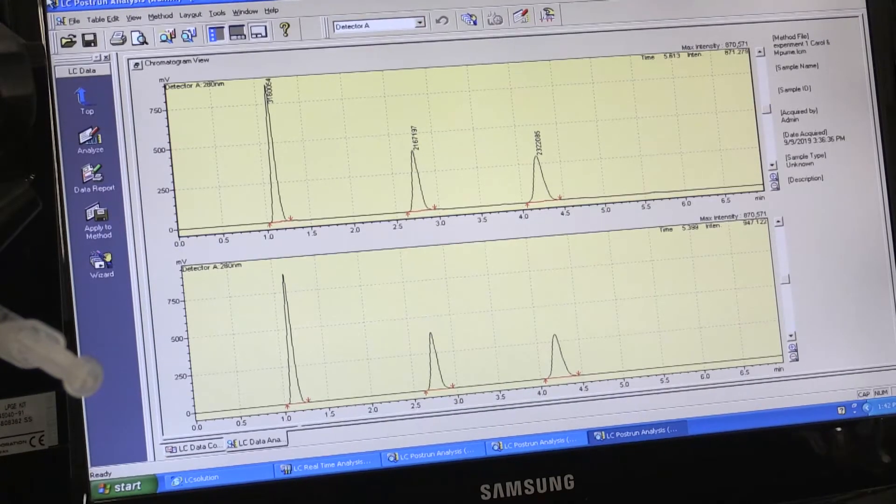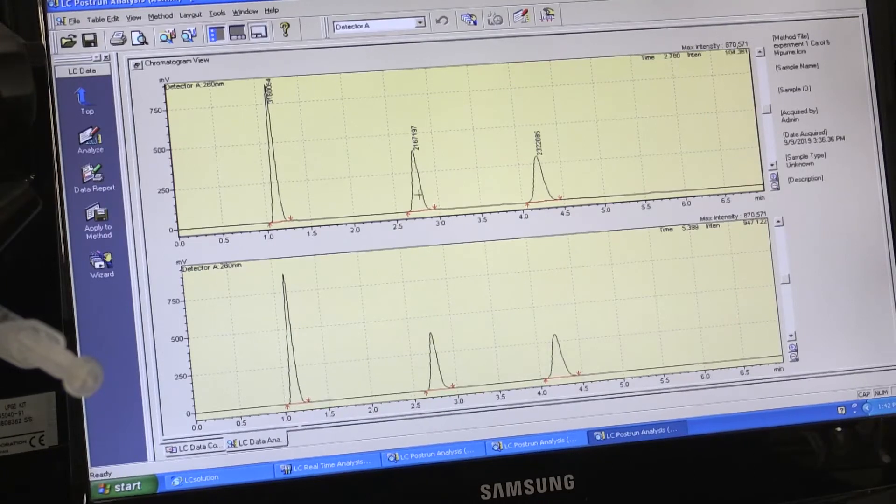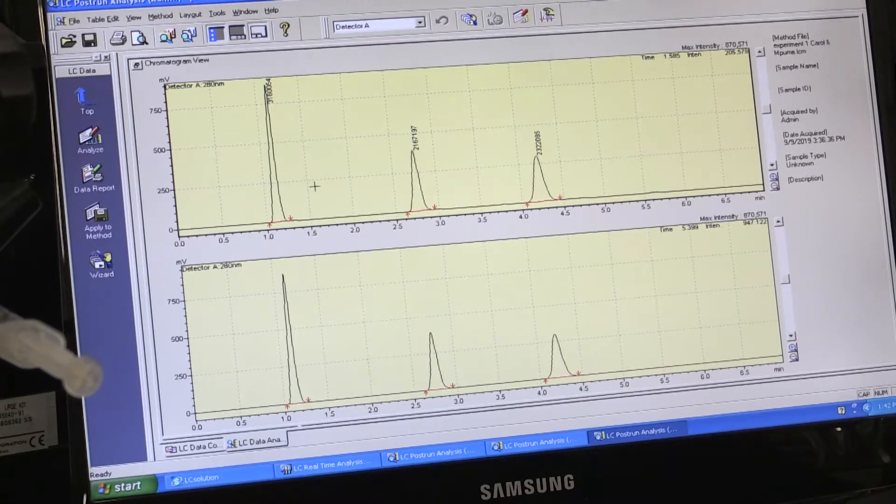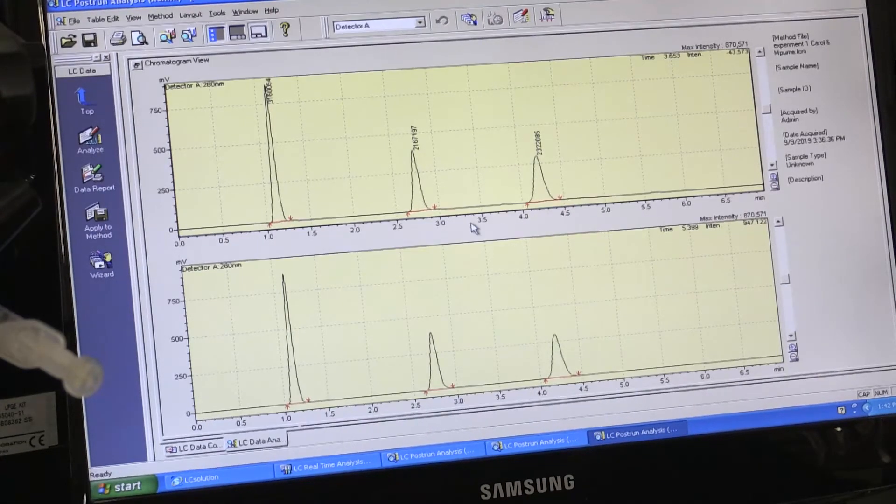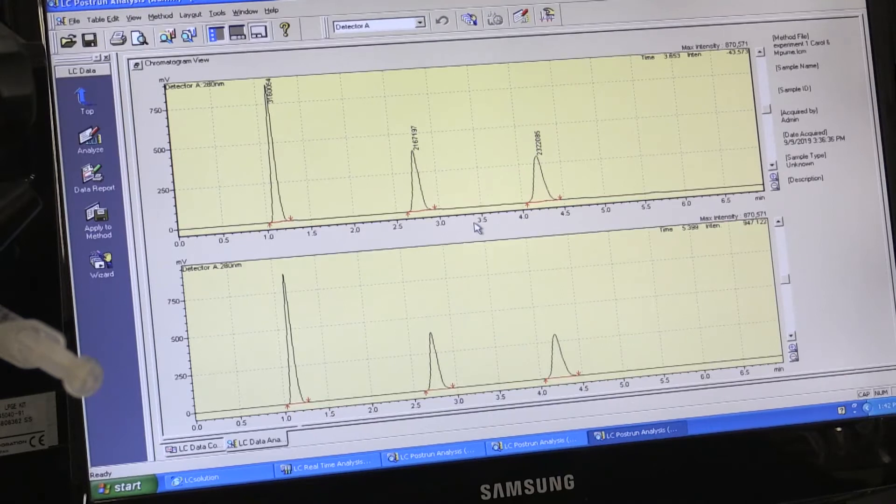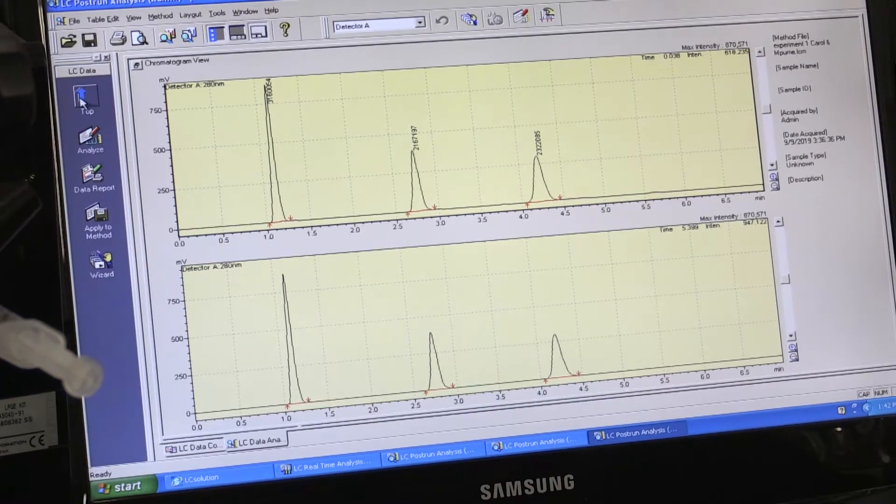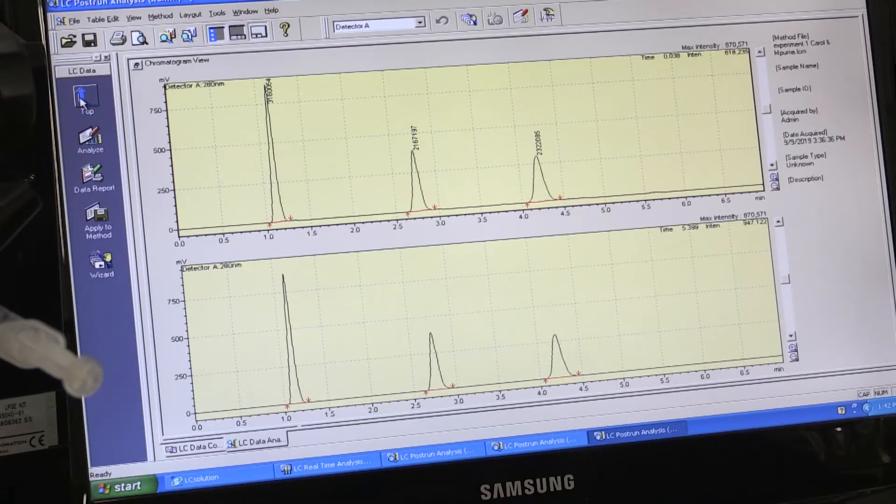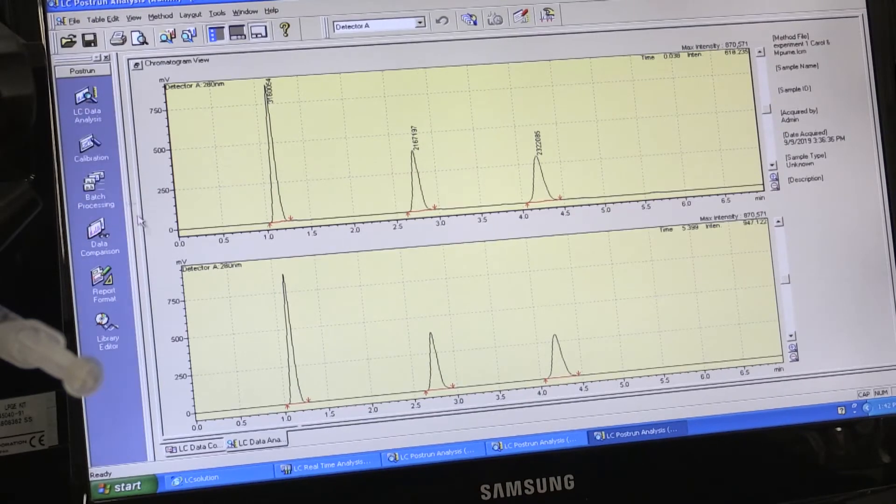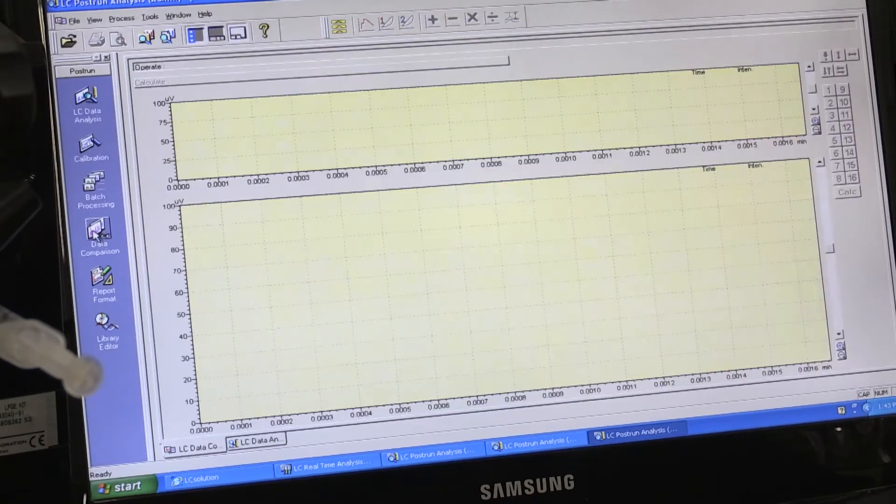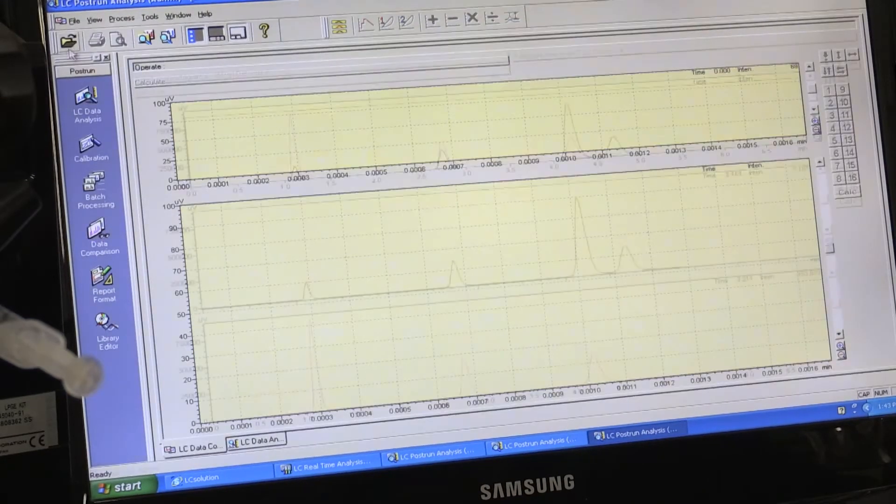In order to identify whether it is peak 1, 2, 3 or 4, we will compare this to the chromatogram at 254. I will use the software to show you this.